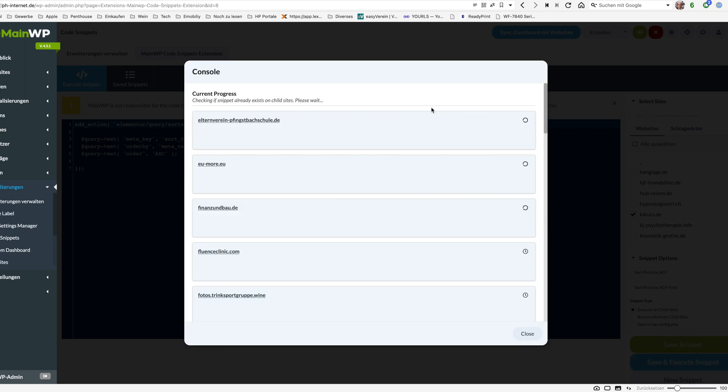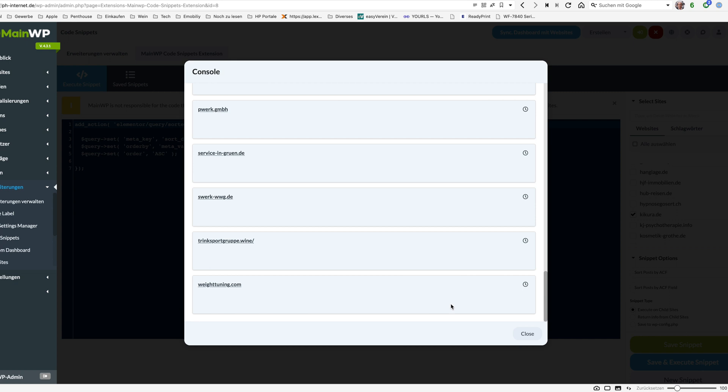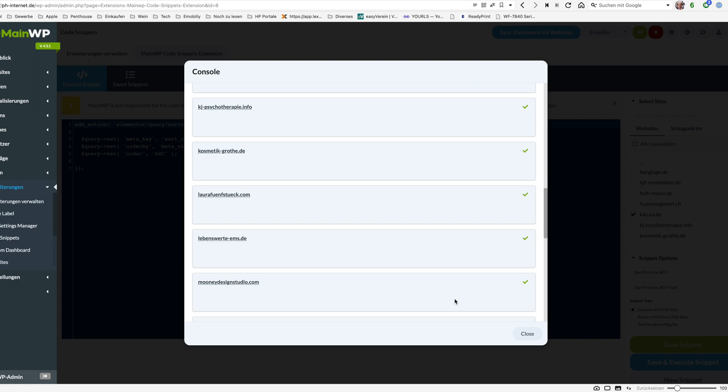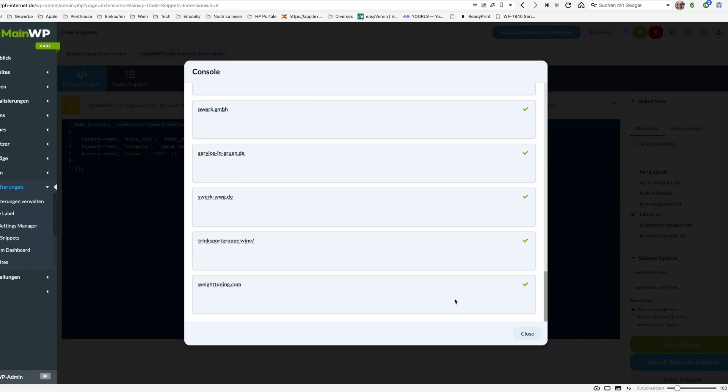We look at the current process now. He's checking all the child sites if they are already existing here. Nevertheless I install it only on one site. And after he has finished here all the query of the existing sites he will look at the site which I've selected here and he's saying execute the snippet process completed successfully and that's all. And now this code snippet is available.